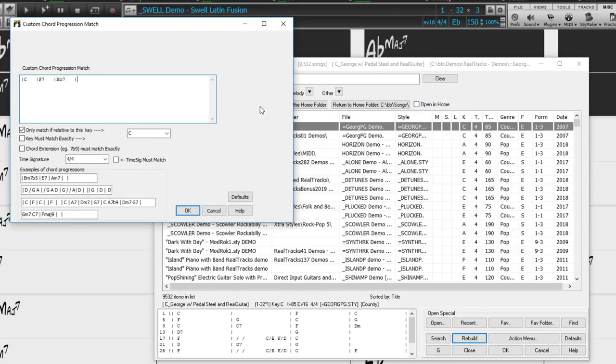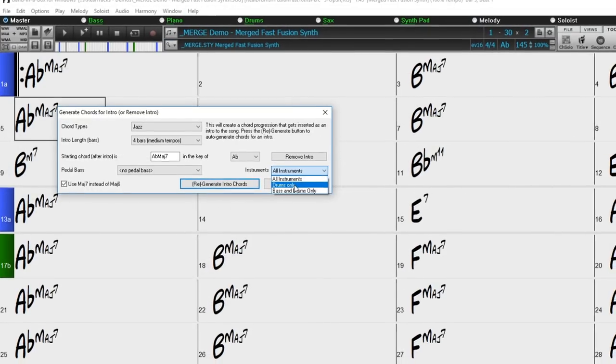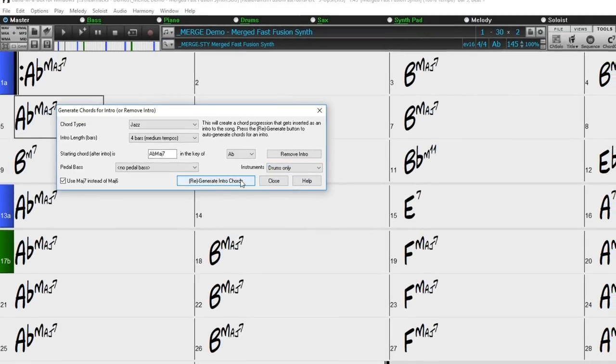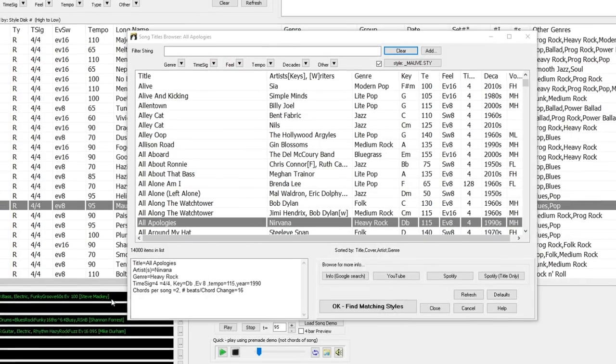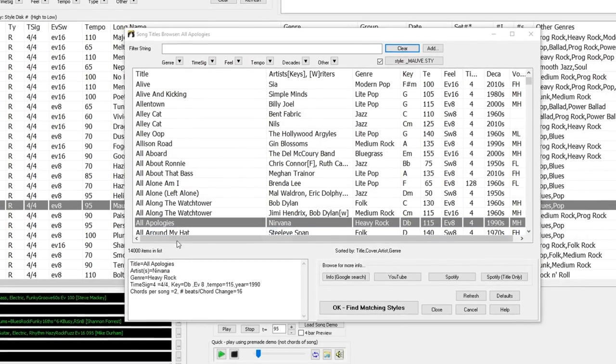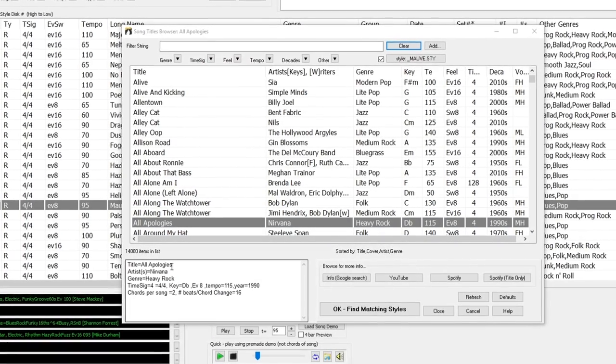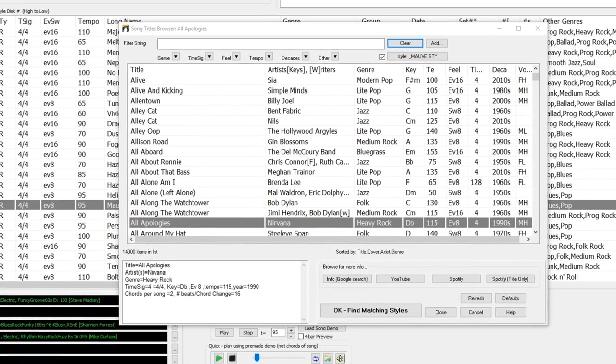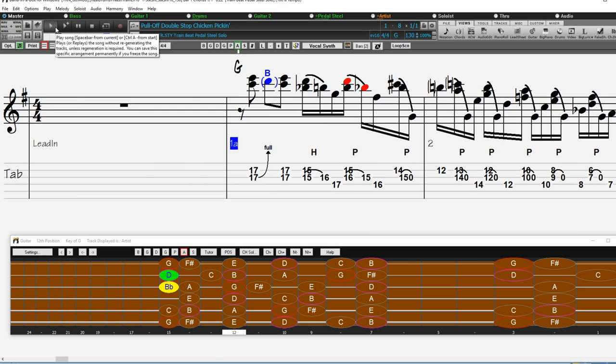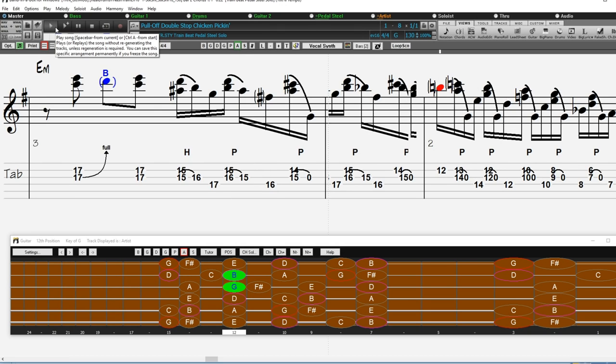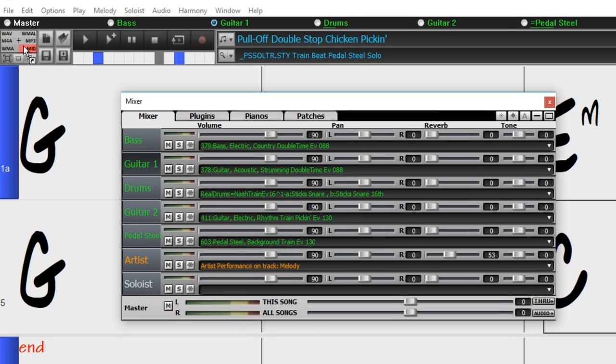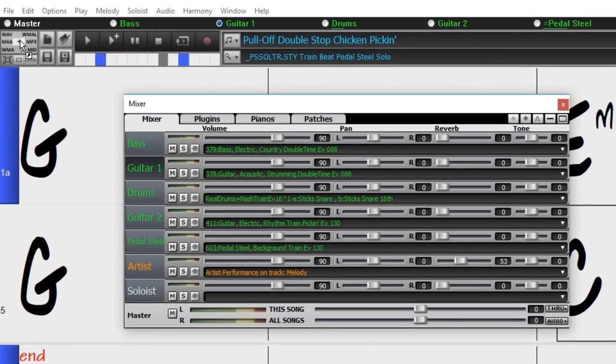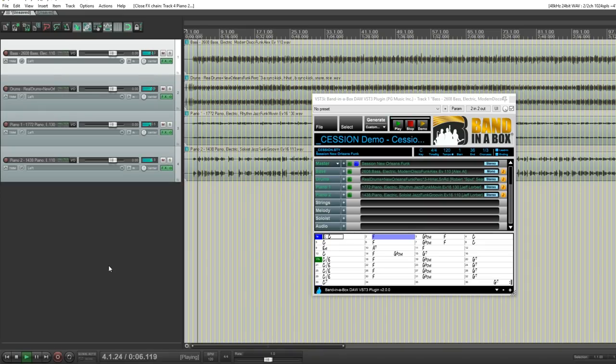There are song picker enhancements, bass and drums or drums only auto intros, 3,400 titles have been added to the song titles browser, left-handed and student view guitar, drag and drop enhancements. There are also 30 enhancements to the Band in a Box DAW plugin.